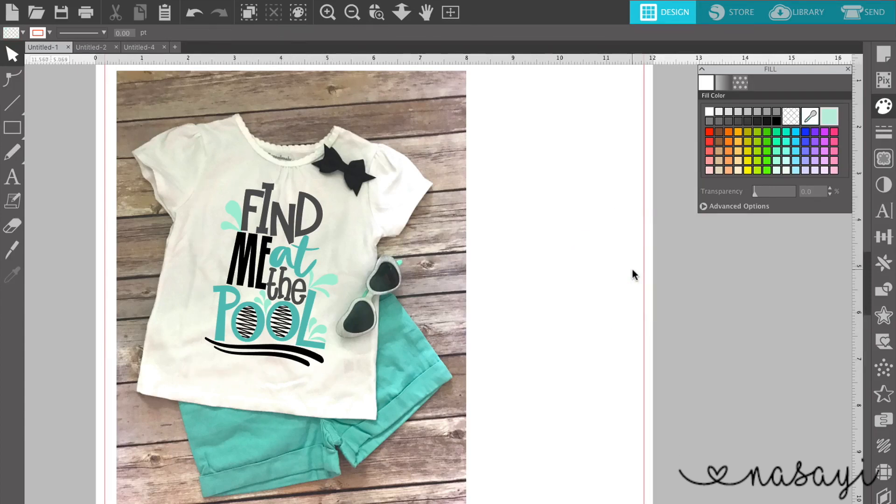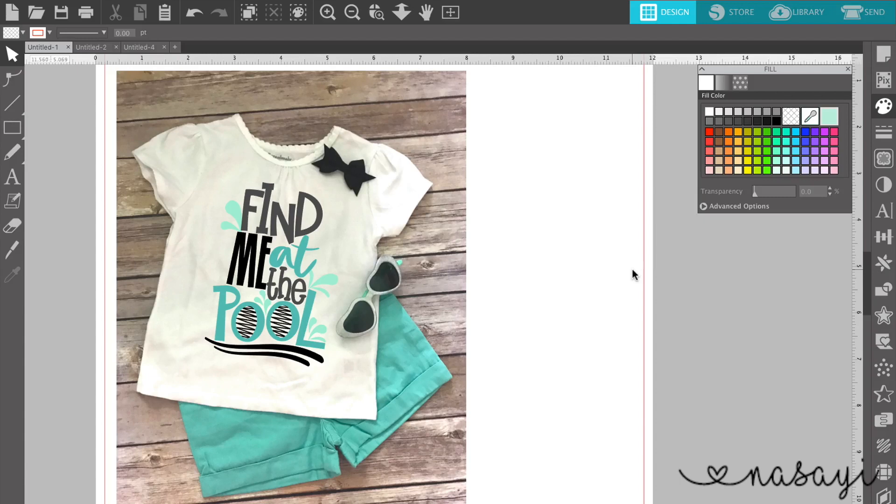This gives you the opportunity to take the image that you have and match it to the actual materials that you're going to use to produce the shirt.